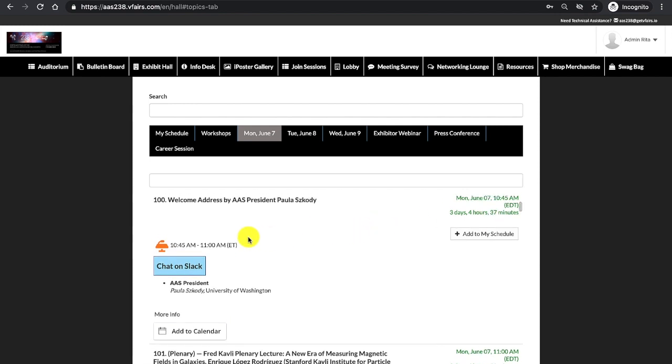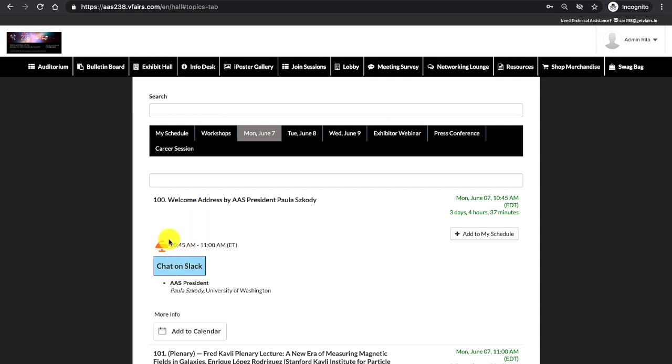Looking at this session, I notice the session icon along with the date and time of the session again. I also see the chat on Slack button. This will allow you to join the specific session channel associated to this session. The session channel that matches the session will be numbered and titled the same as the session. I see there's also a description of the session and the more info.